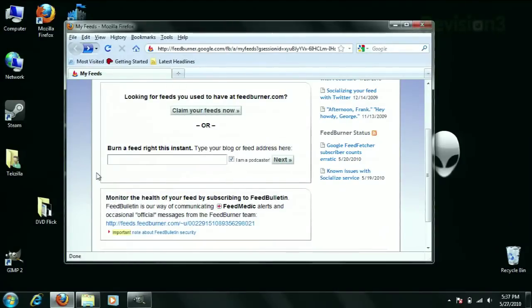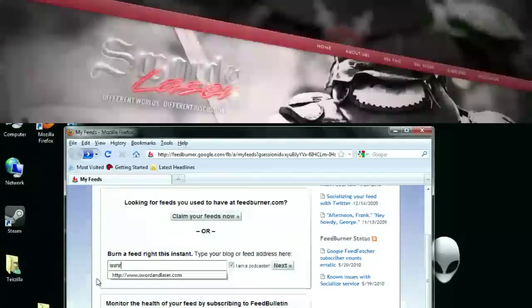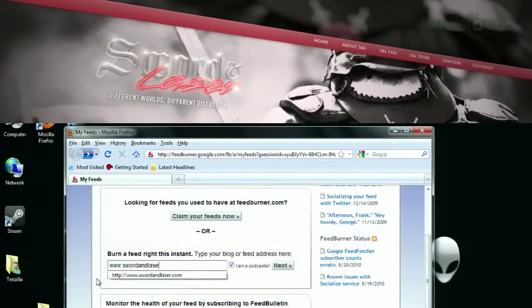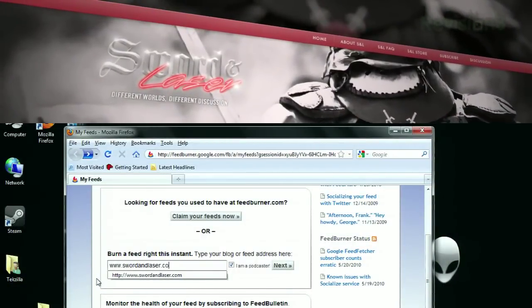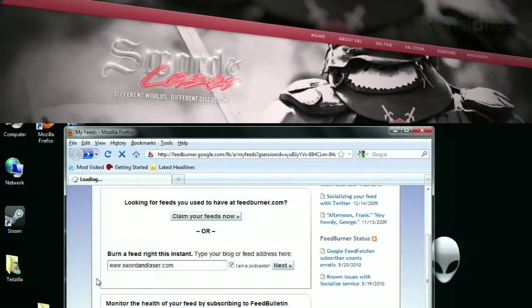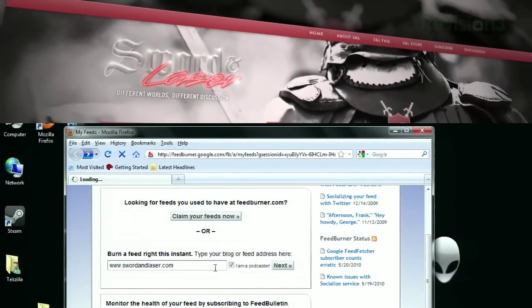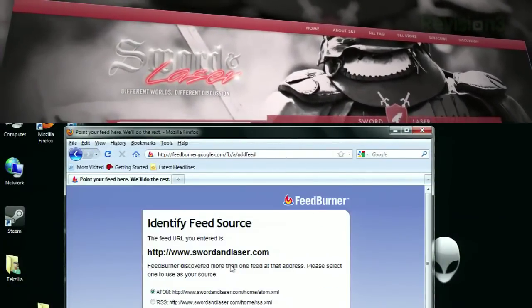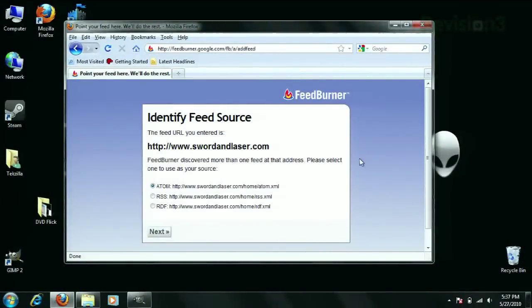So as you can see here, we've got it up. Let's do Sword and Laser, for example. That's what I use — I use FeedBurner for Sword and Laser, so I know it will work. You can even push that little button there that says 'I am a podcaster.'